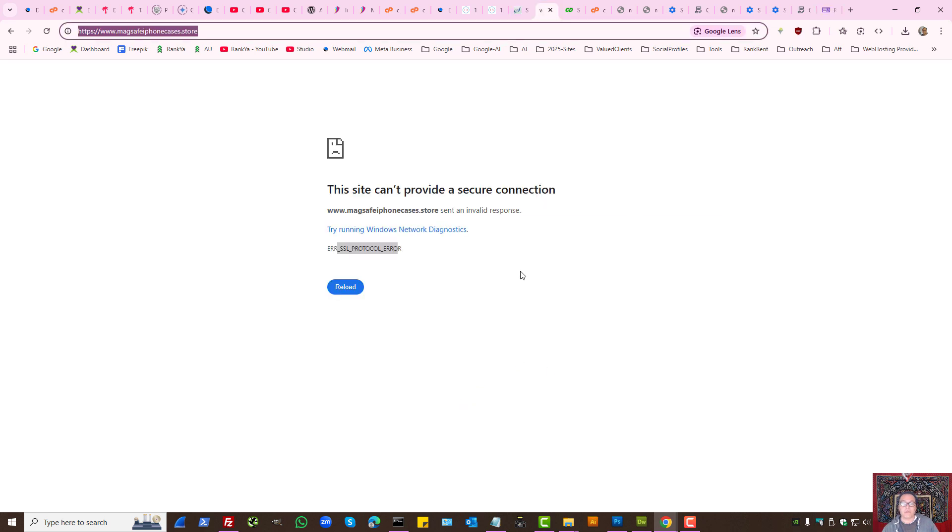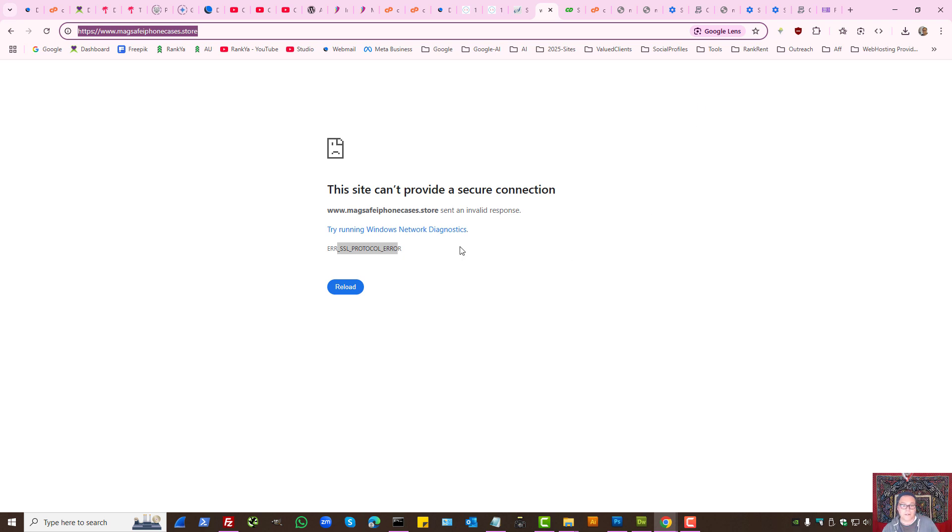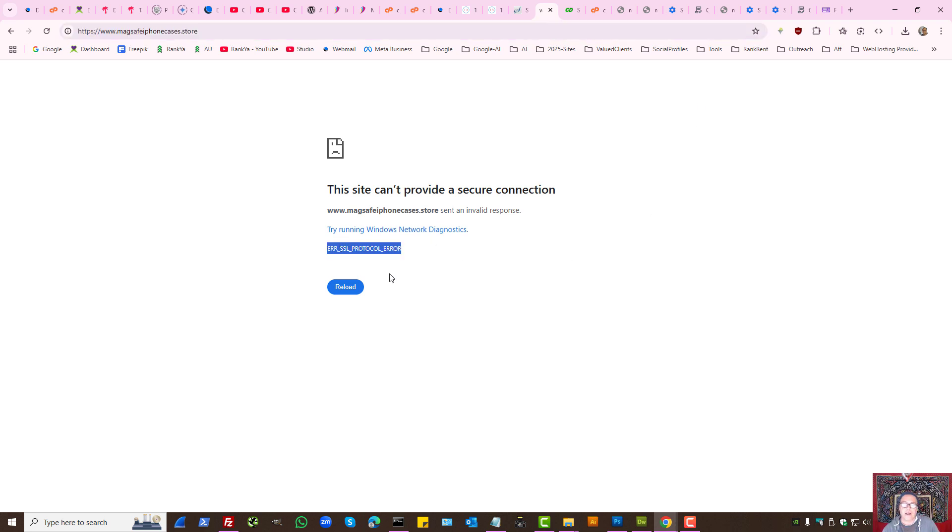Or is the problem related to your Google Chrome? These are the troubleshooting methods to fix error, SSL protocol error with Google Chrome.